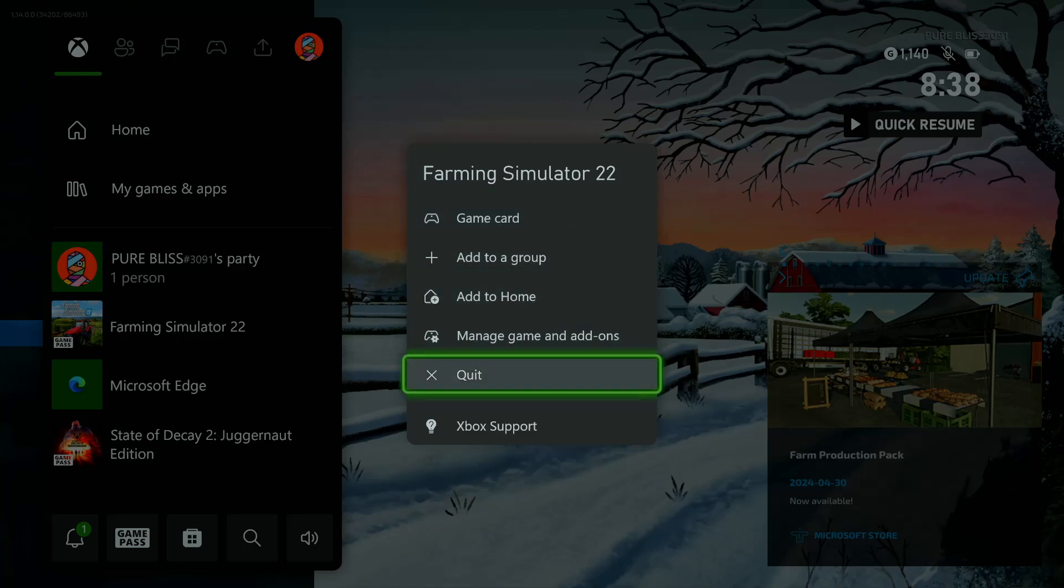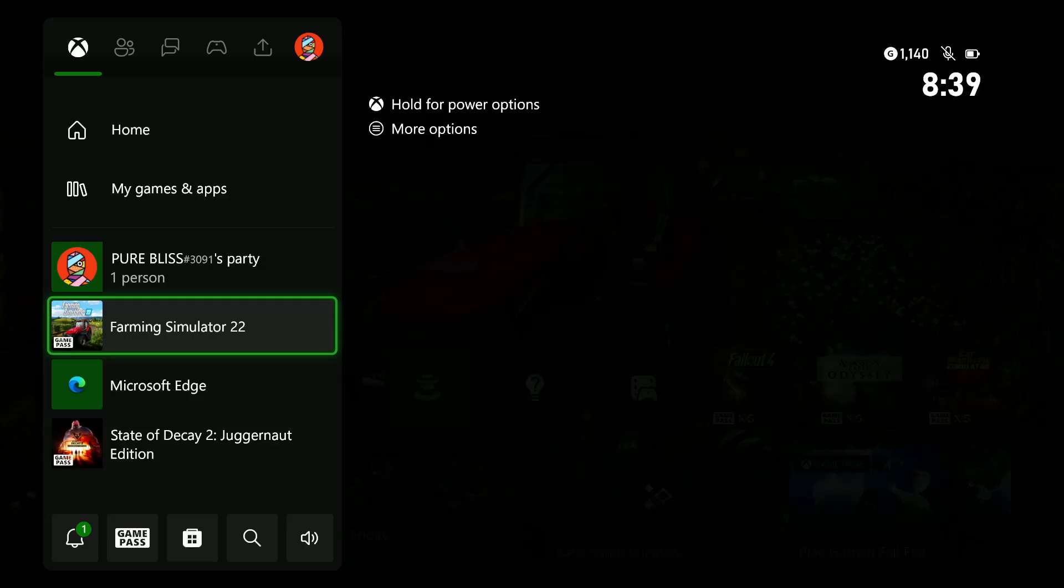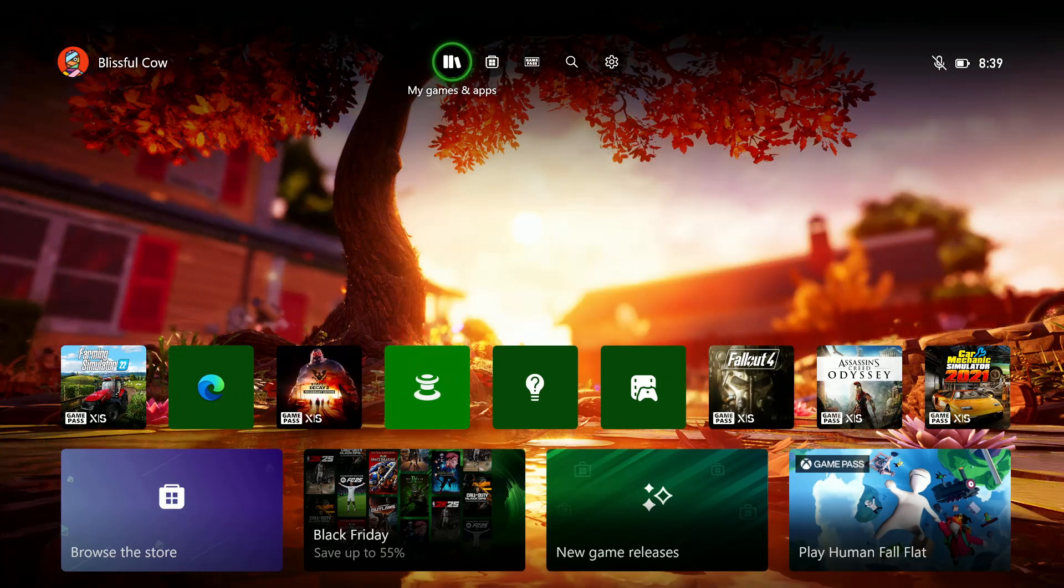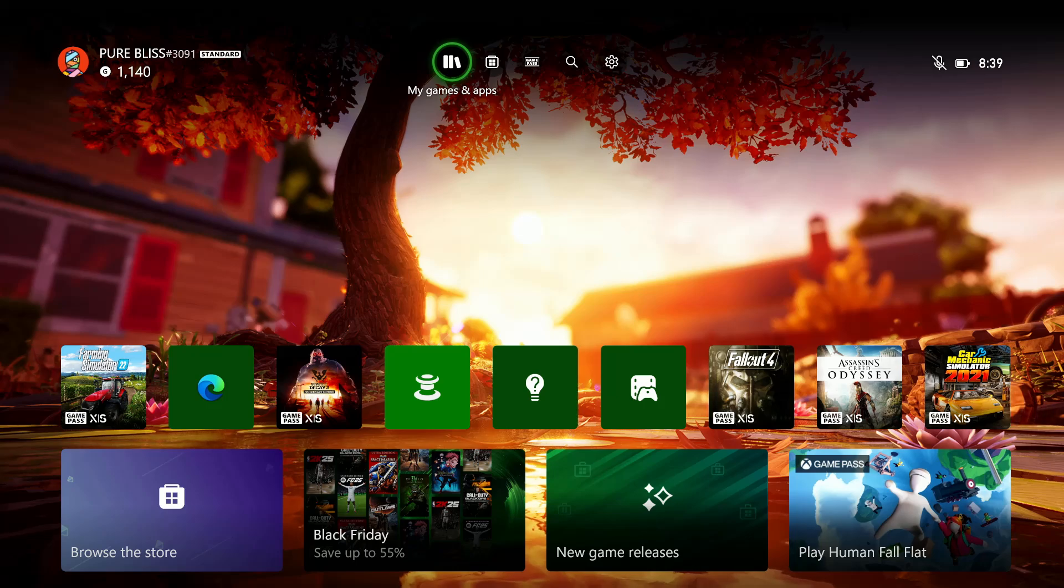And then from here, select quit and that particular application or game will be closed on your Xbox Series X. So that's basically it on how to quit games and applications on your Xbox Series X.